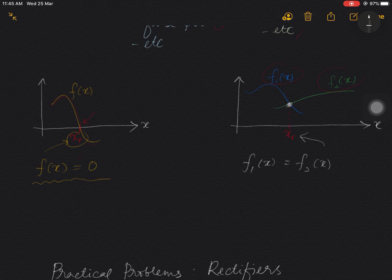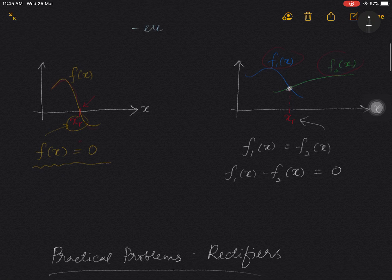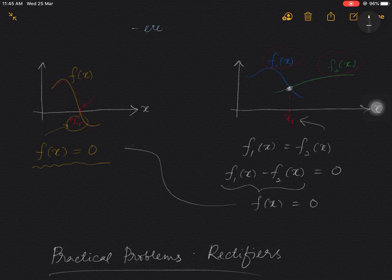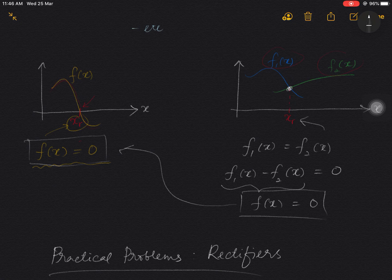To write this in a regular form, we transfer the right-hand side to the left-hand side, so we get f1 minus f2 equals zero. If we rename the left-hand side as f(x), we get a similar form of equation as the first case. Generally speaking, in order to solve a root, we find a function equals to zero — this is the regular form of the root-finding problem.